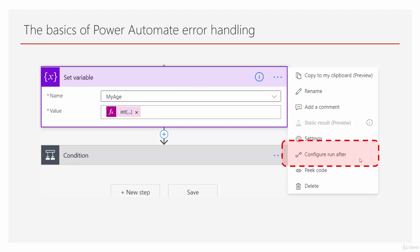Basically, we say run this if the previous execution was successful or was a failure. And that's the bottom line. Now let's see how it works in action.